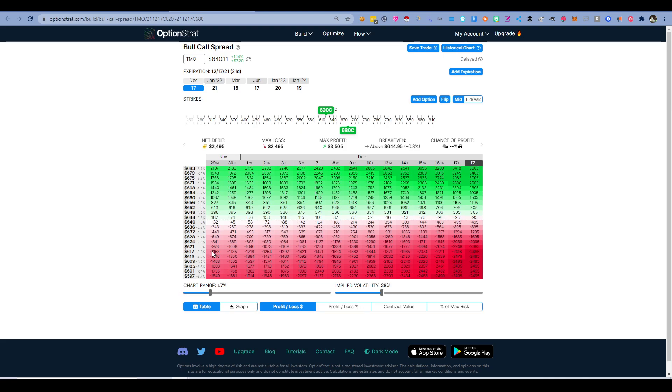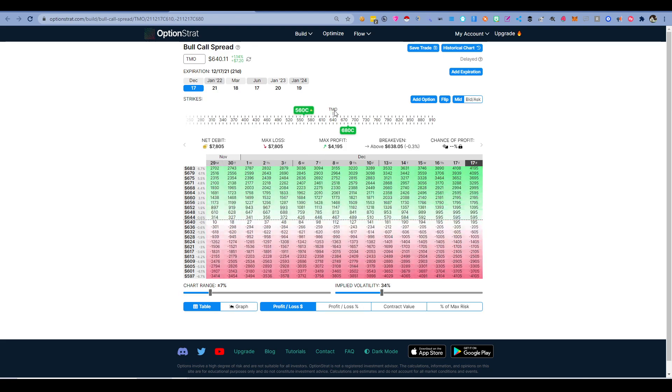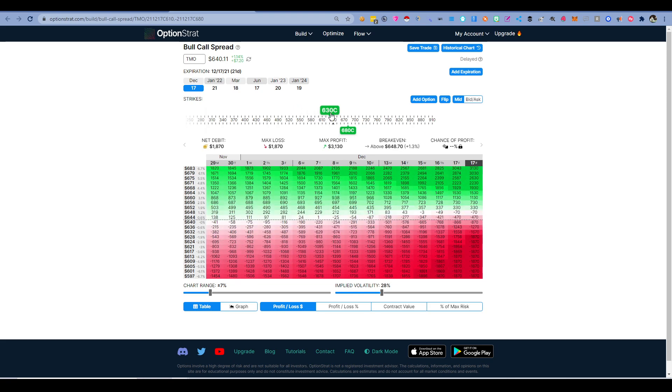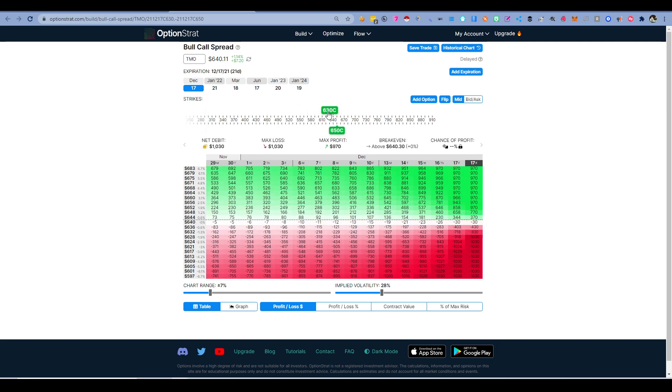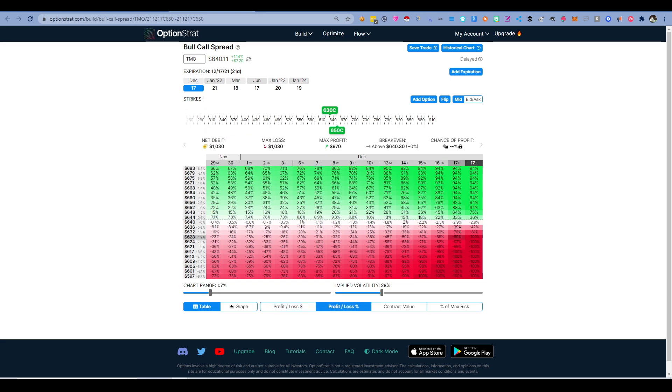Then what I do is I bring these two—you can see the TMO—I bring the two calls right next to it, so one strike above and one strike below. What that usually does is, if I switch to profit, you can see there's a 94% profit to make.